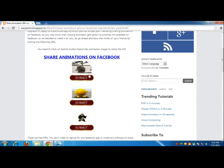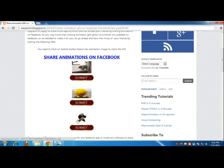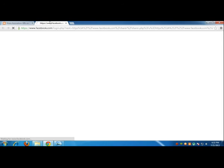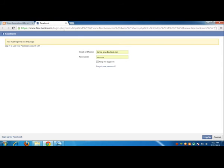I like this animation, let me hit submit. And I'm not logged in, so you have to login if you're not logged in.